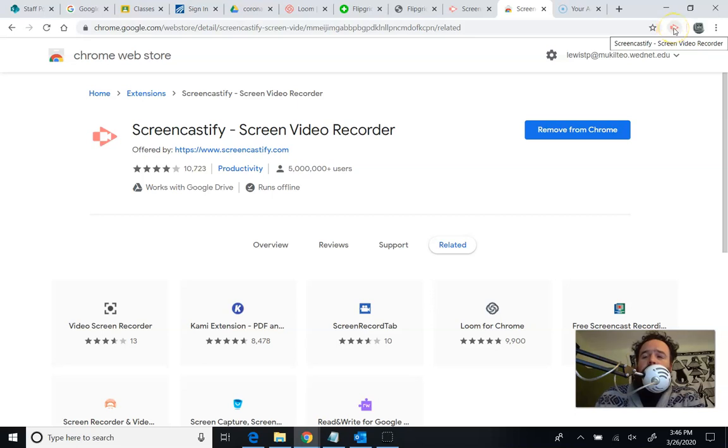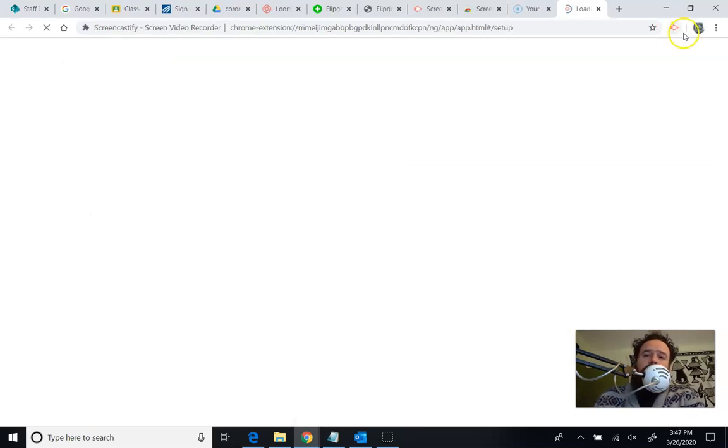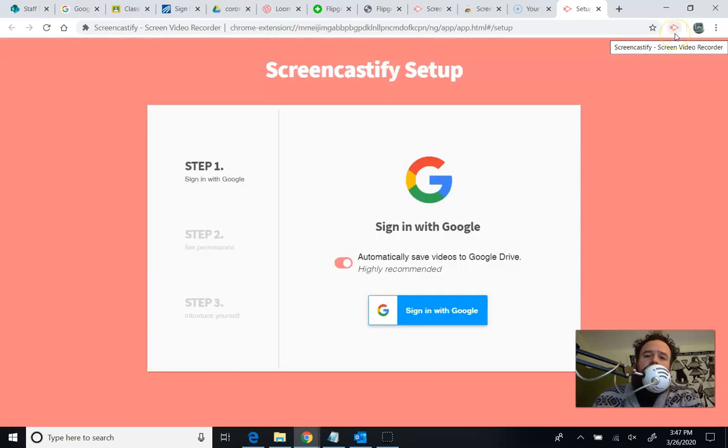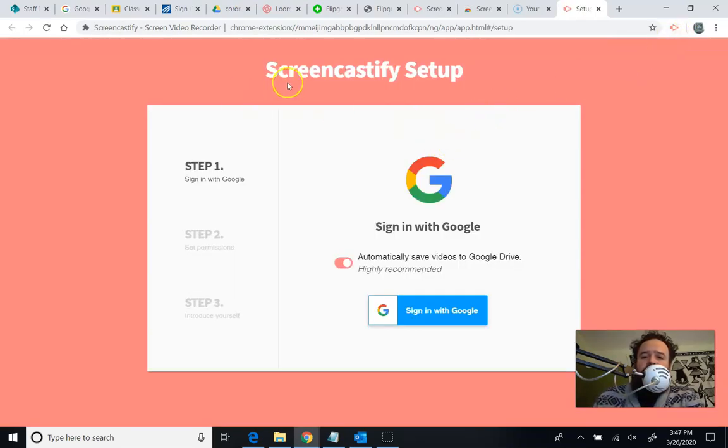So what I'm going to do when I want to record something is I'm going to click on here. And the first time I click on it, it's going to take me to a web page. It's going to say you're not actually set up yet. It says, how are you going to log into Screencastify?